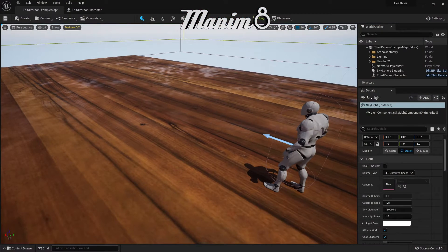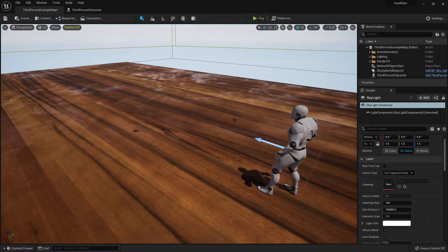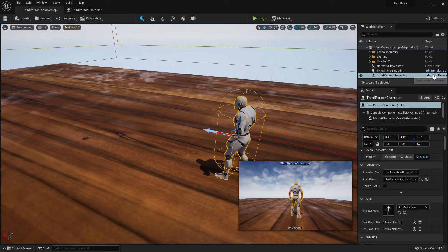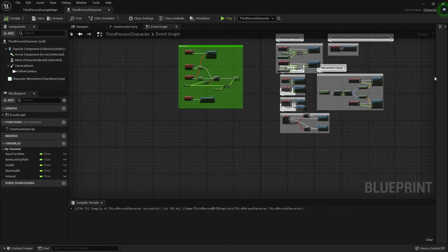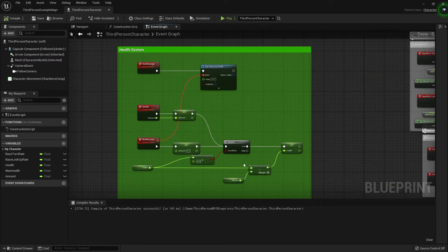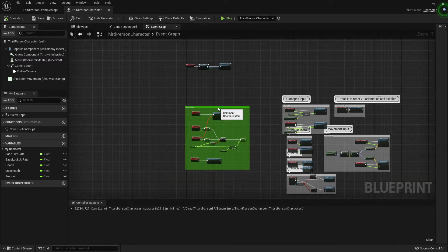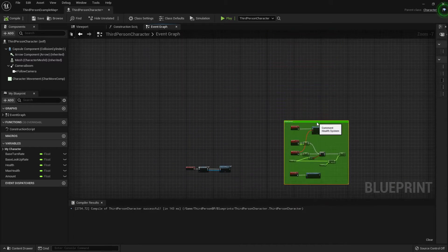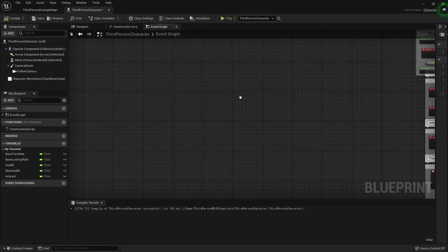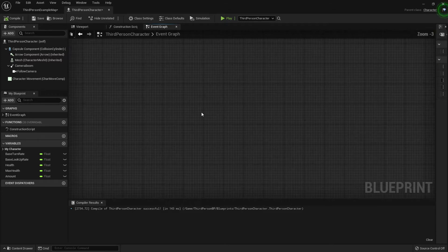We are in UE5 but this is the same process in UE4 if that's what you're using. This is my character and I'm going to open up his blueprint. Everything we'll do is going to be in here. This is the health section from my last tutorial — if you haven't looked at that, check it out if you want to know how to do a health system. Move that out of the way and we'll crack on.